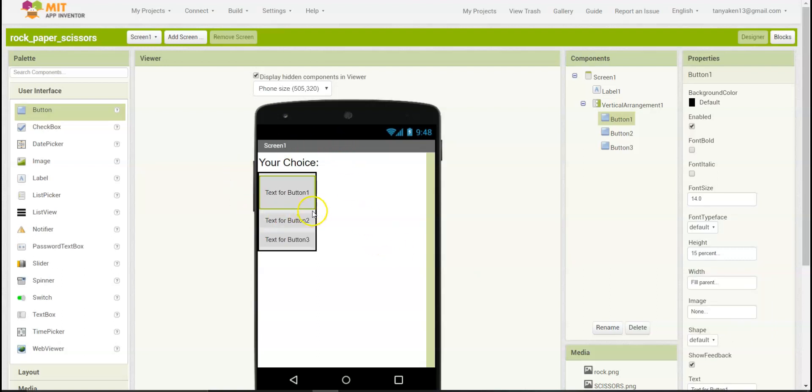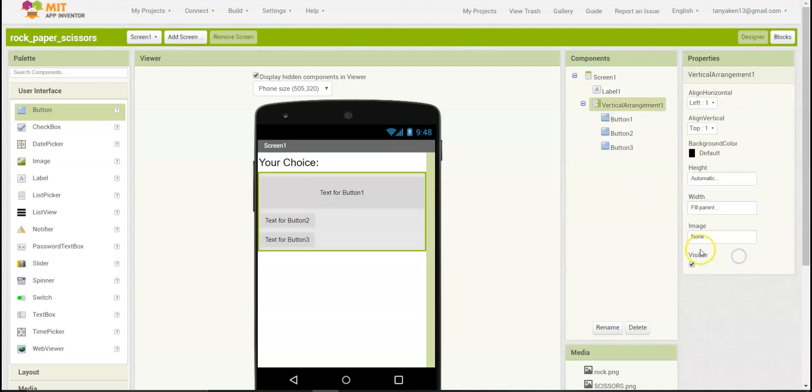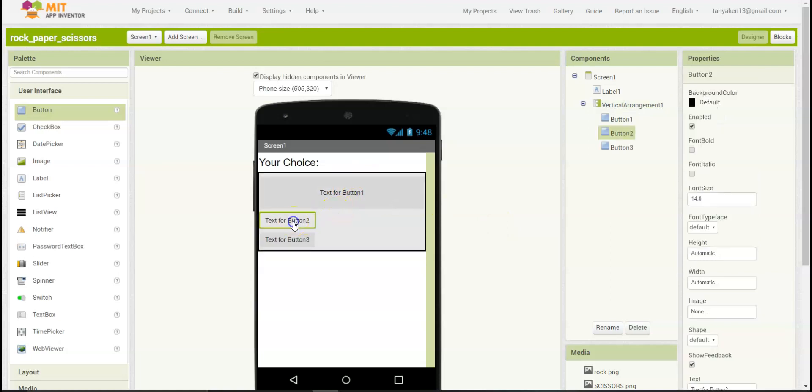As you can see, the width hasn't changed, because we will need to change the width of the vertical arrangement to fill the parent. This is because fill parent allows the component to fill the available space. Let's do the same thing for the other two buttons.